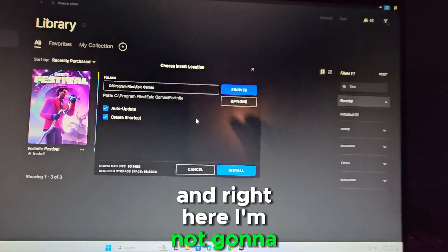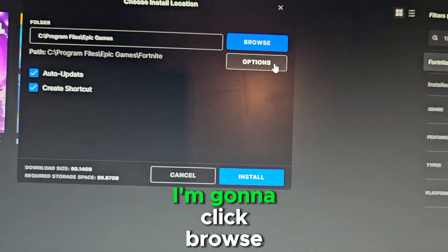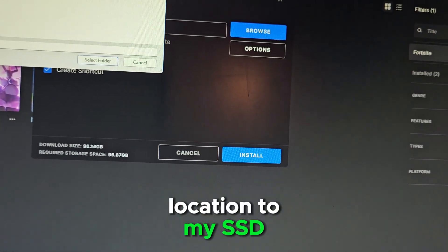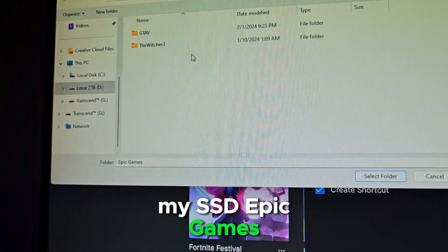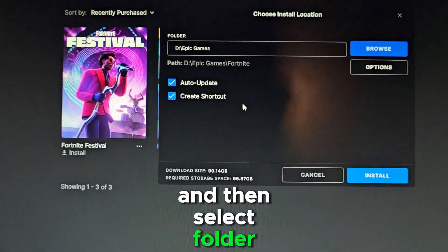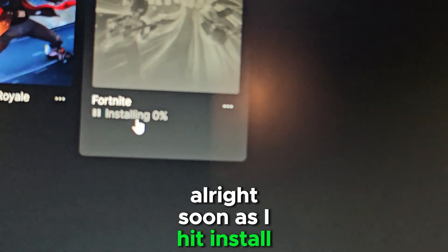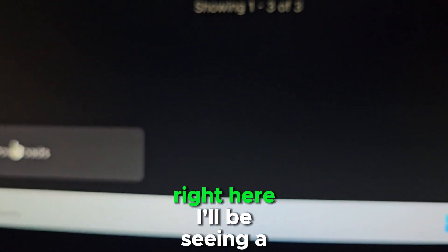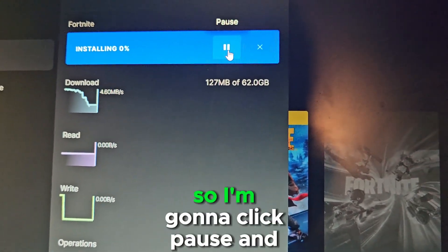I'm not going to install it to my C drive. Instead I'll click Browse and choose the location on my SSD — Epic Games — then select the folder and click Install. Once I hit Install, I'll see the download appear. I can see it's installing, so I'm going to click Pause and then Cancel, then minimize Epic Games.